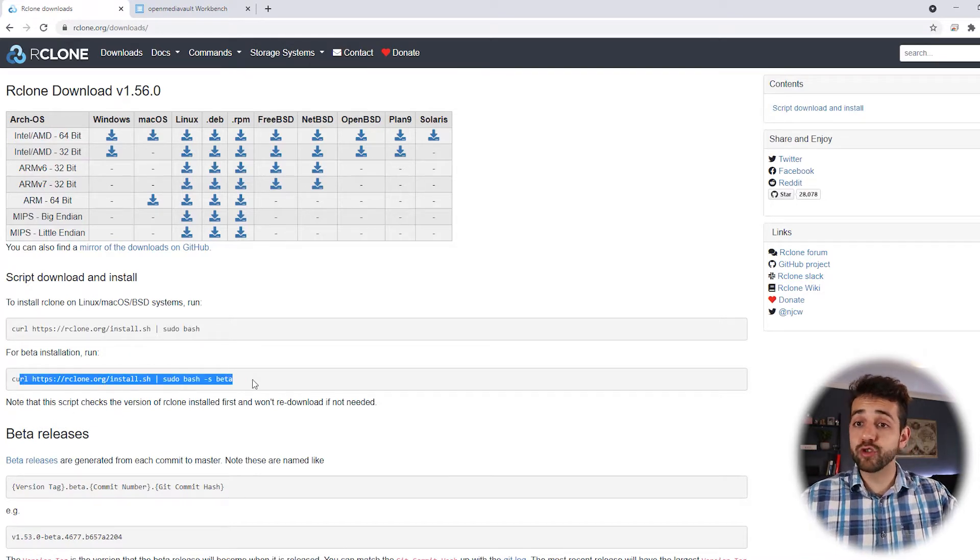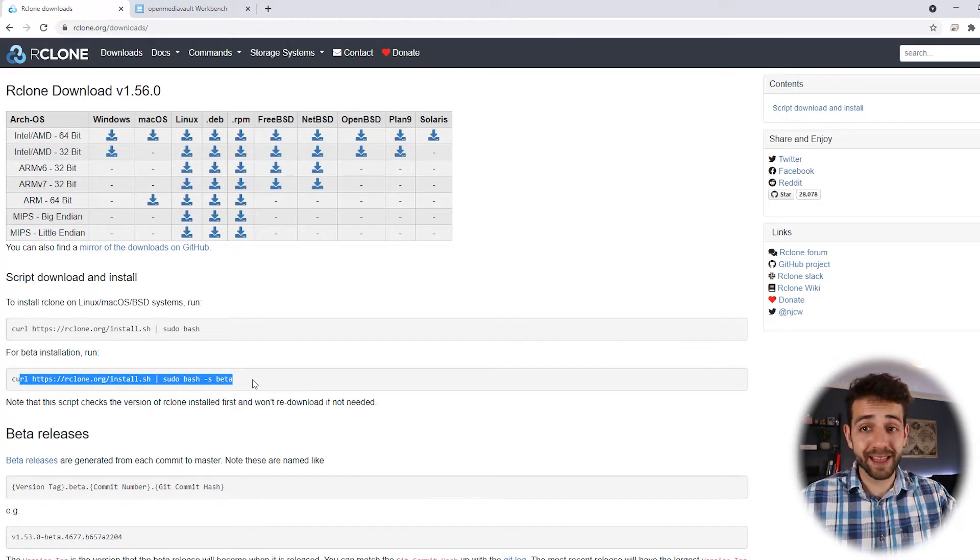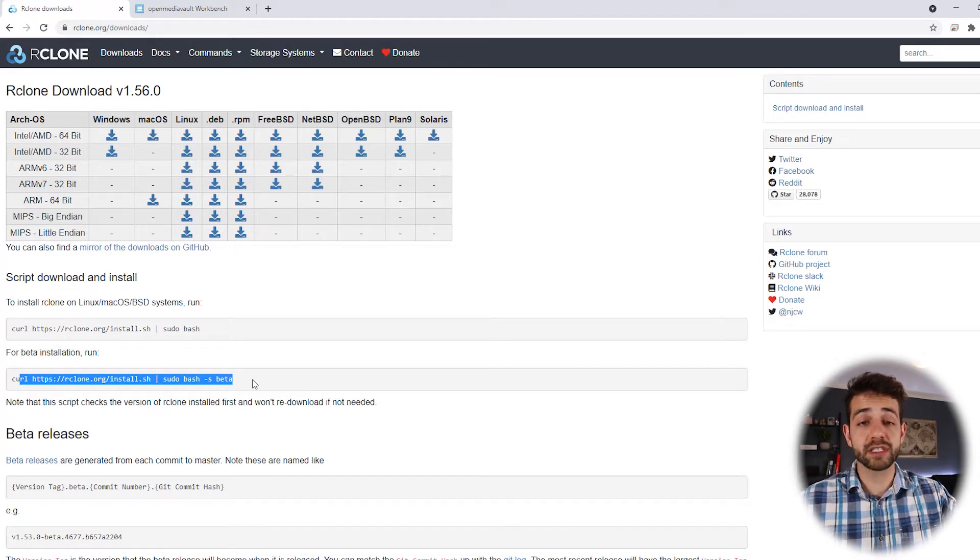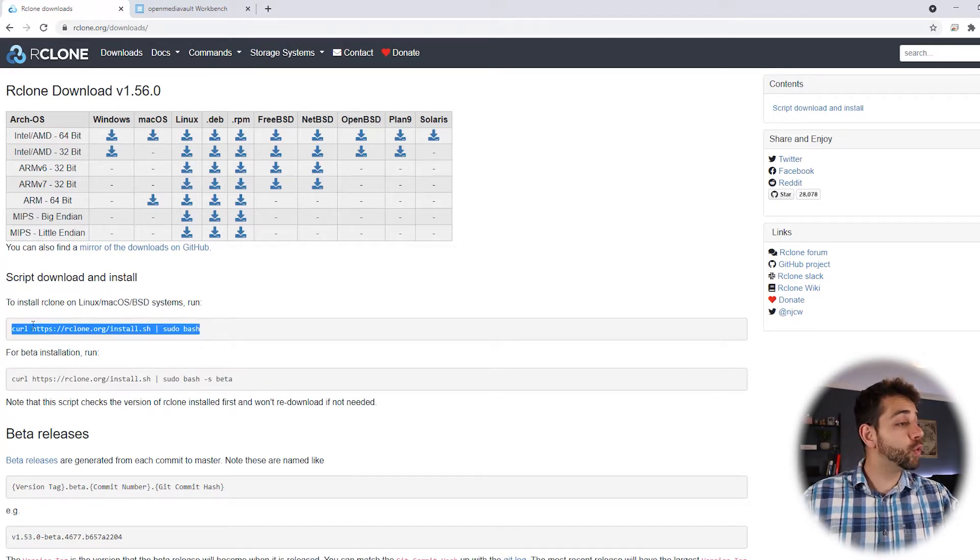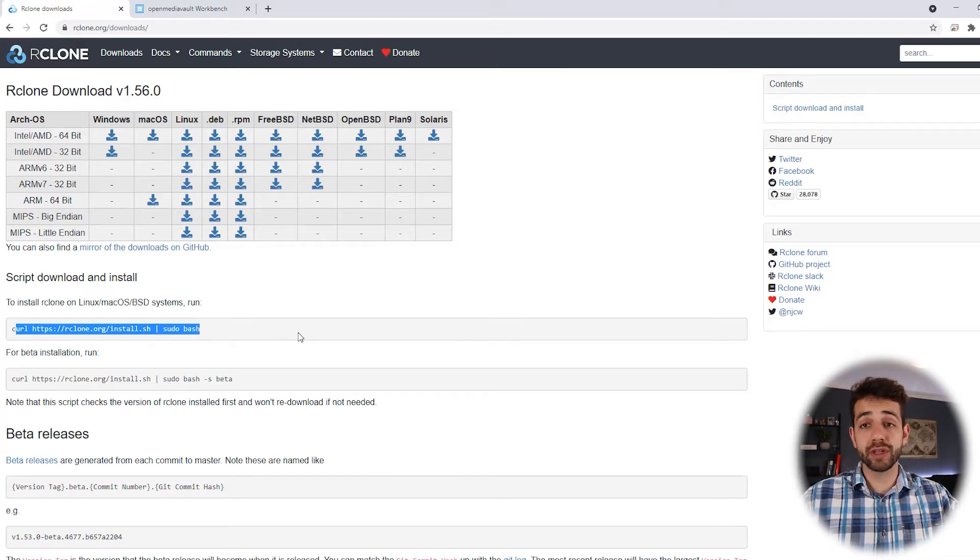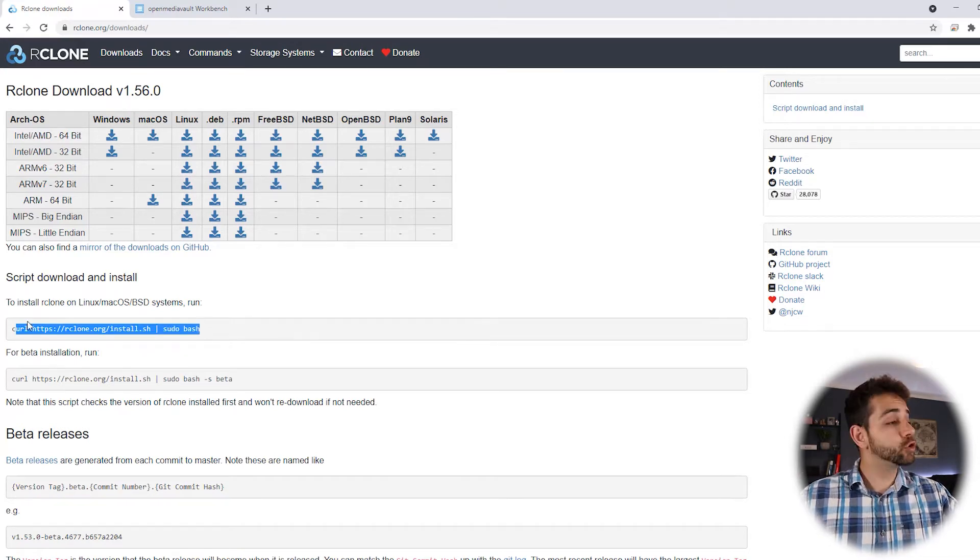I don't recommend to install the beta option because it's beta. It's not stable and you can have a problem. So we're going to install the stable option and we're going to install with the curl option.